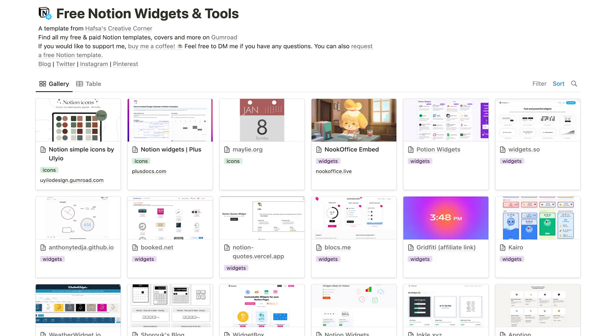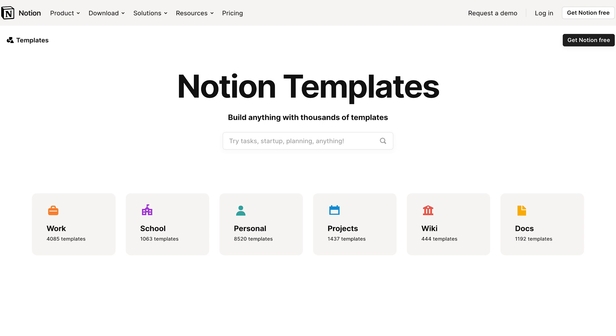I jumped on the Notion trend a couple of years ago when I was planning out my YouTube videos. At first I realized it's very powerful — it can do a lot of different things, even with the free version. But at times it can be overwhelming and requires a lot of setup. Then I realized you can get a template from someone else and use it as your own, so that's what I've done. I still use templates for my YouTube videos and still use Notion to plan them.